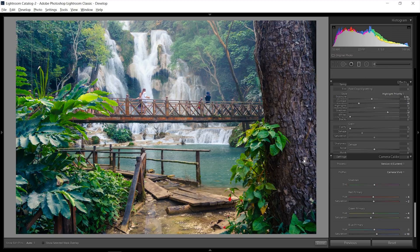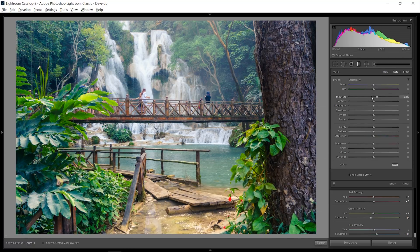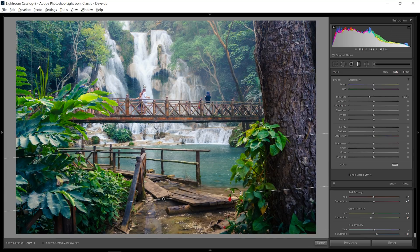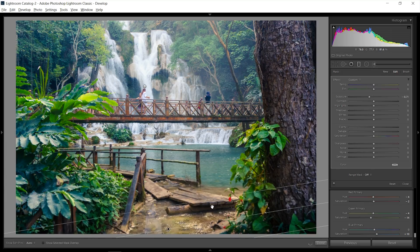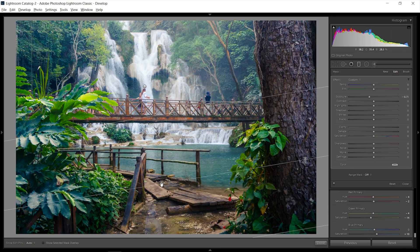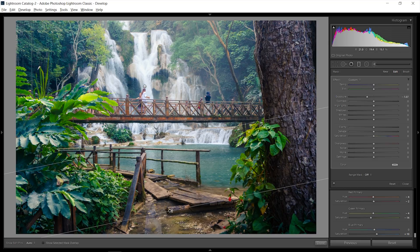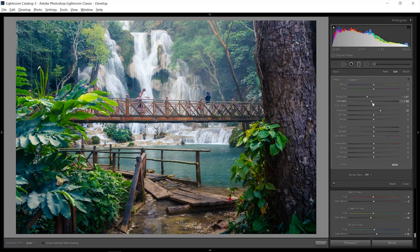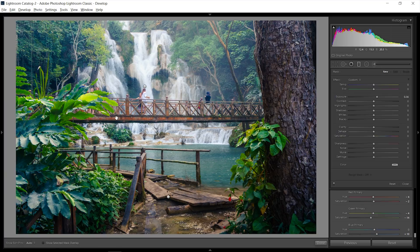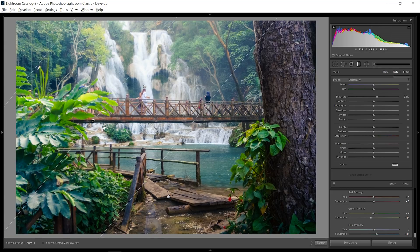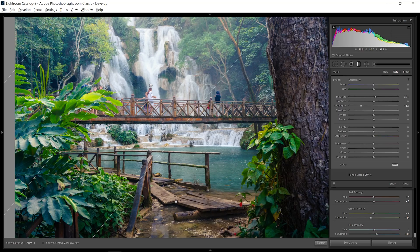I'll grab another graduated filter for the foreground, going into minus exposure. It's important to use a soft feather so it doesn't look harsh — having it very soft and even angling it, then fine-tuning the exact exposure. I'll bring it more into the picture and go a little into plus shadows because I just want to make it darker without crushing the shadows. I'll also bring down some of the contrast. Then I'll add a last graduated filter over the top left, just increasing the exposure a little and bringing down the highlights so the bright leaves aren't clipped.